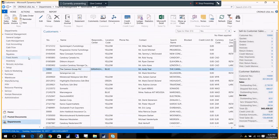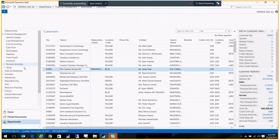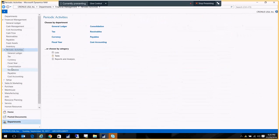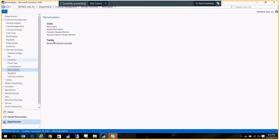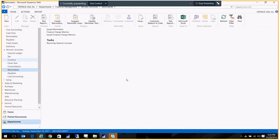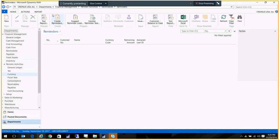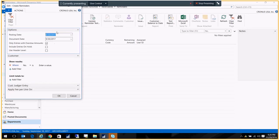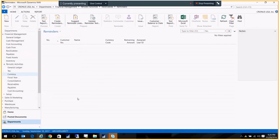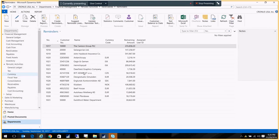To generate reminders, we just go to Financial Management, Periodic Activities, Receivables, and Reminders. You just click on this Create Reminders button. And you can put different filtering criteria, different dates, things like that. You click OK and it will generate the reminders.